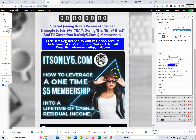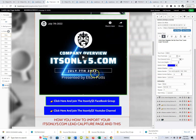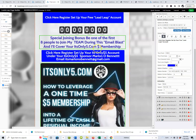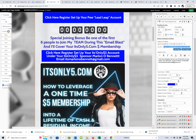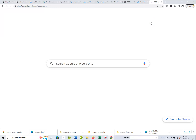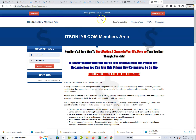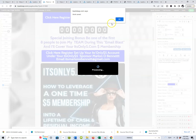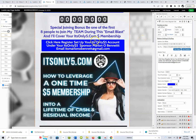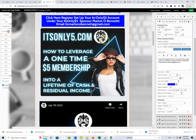Let's go back into the editor. Click on that second blue button — just like with the Leads Leap button, when you click it, the field populates on the right-hand side. The link you want to put in that field is your ItsOnly5.com affiliate link. Paste it in the browser so you can see it identifies you as the sponsor — you can see my name at the top. When people join under you, they'll join right under you. Hit Save, and the system will confirm it's been saved. Now both the Leads Leap button and the ItsOnly5.com button are attached to you.